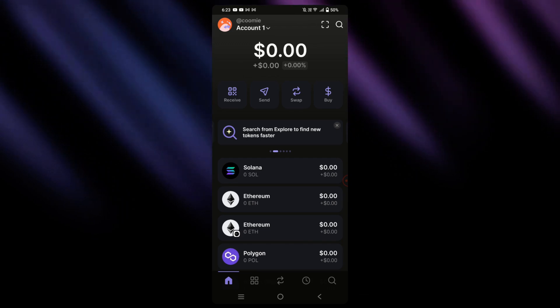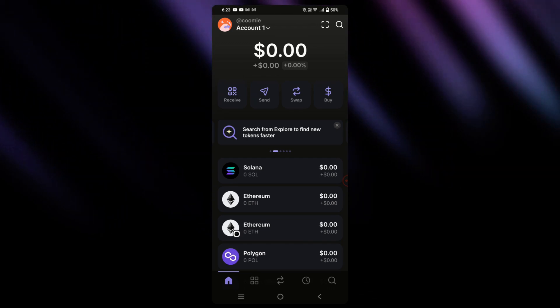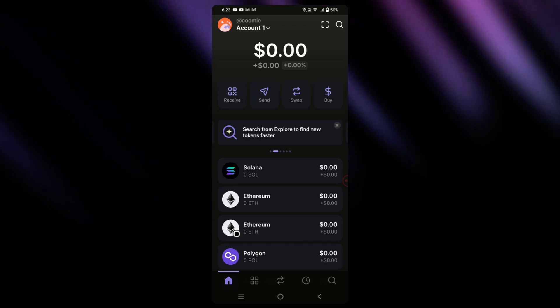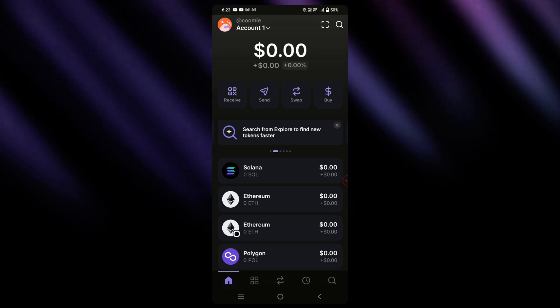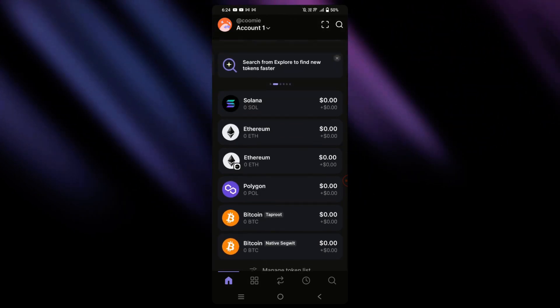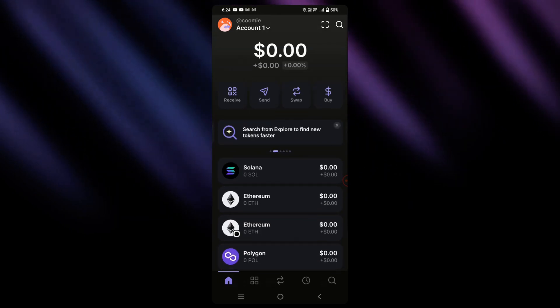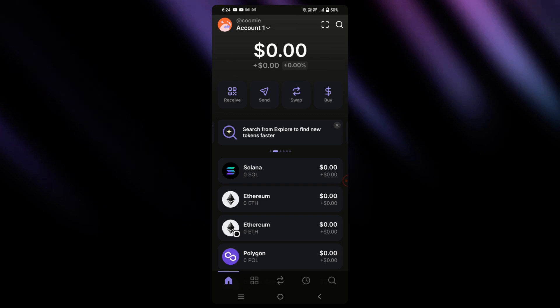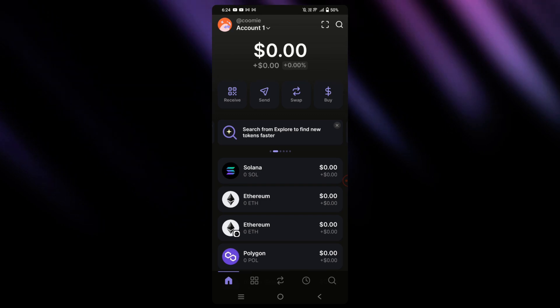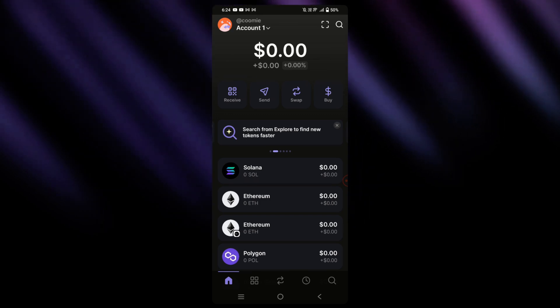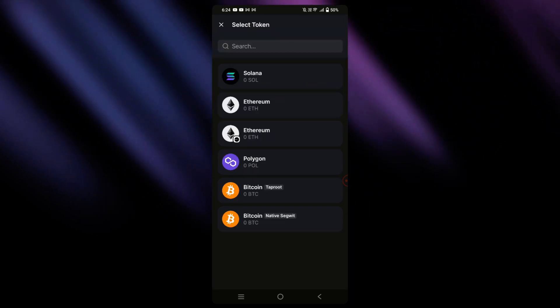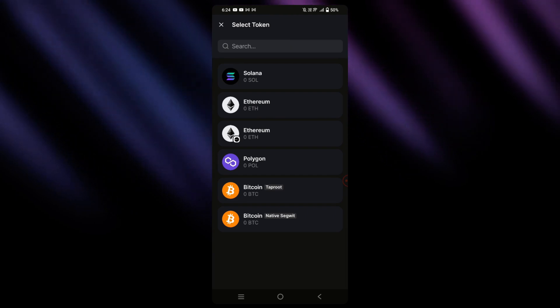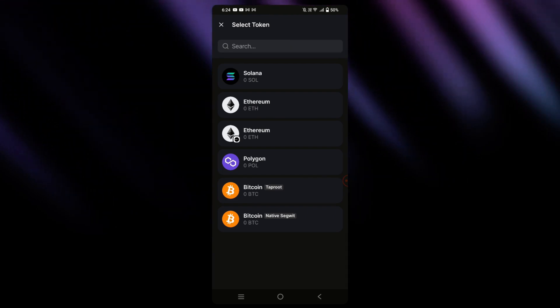So right now we're in the homepage of the Phantom Wallet app, and since I don't have any USDT in my Phantom Wallet right now, you won't be able to see it in the suggested. But if you do have USDT available in your Phantom Wallet, all you have to do is tap send, and it should be in this list that you see right here.